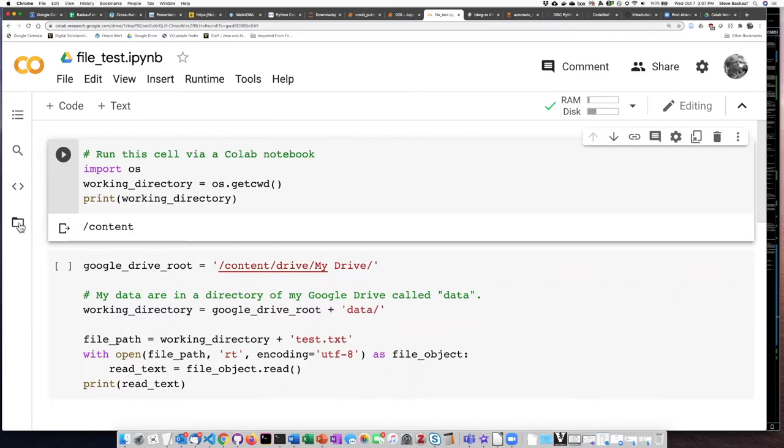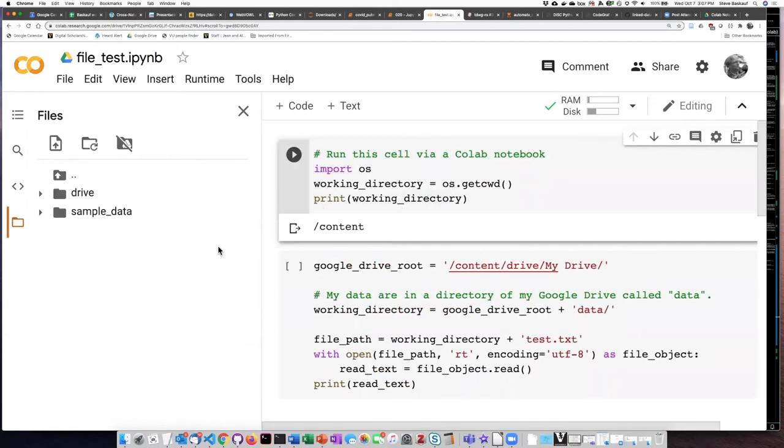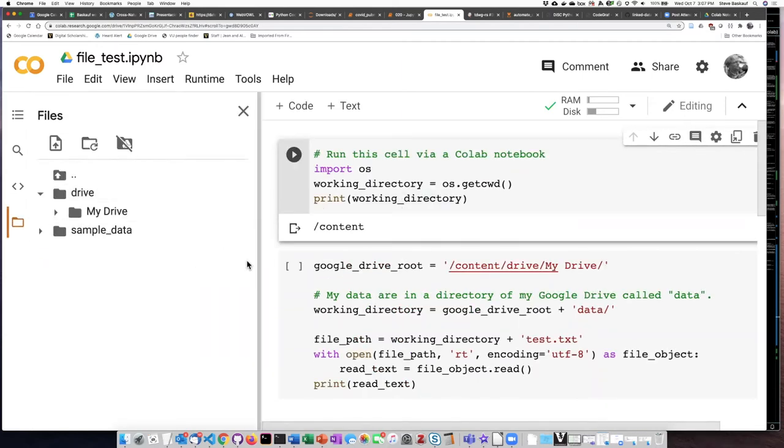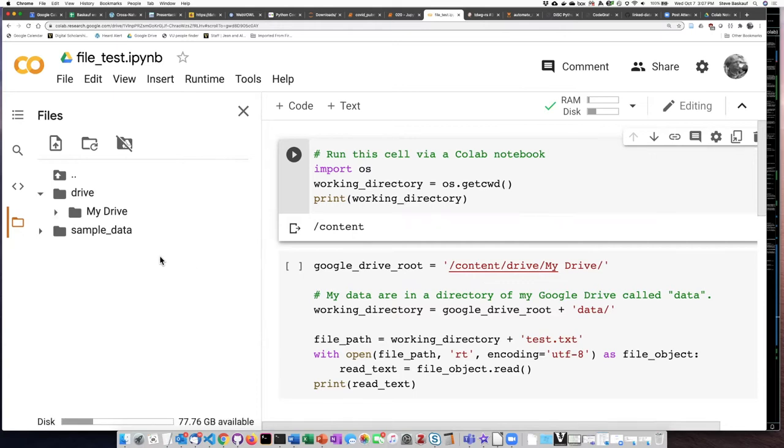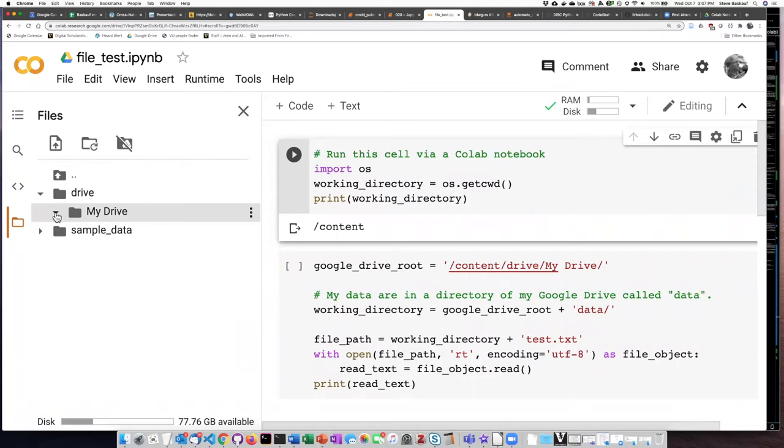If I click on the file folder here, I can see that it has mapped my Google Drive already. So here is my drive. If I expand that out,